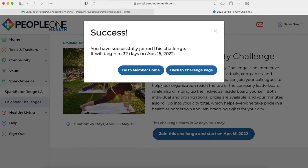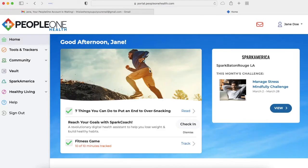Up until April 15th, your minutes will count only on your individual page. After that date, they will count towards your team and the challenge. And now you're set. Thanks for watching.